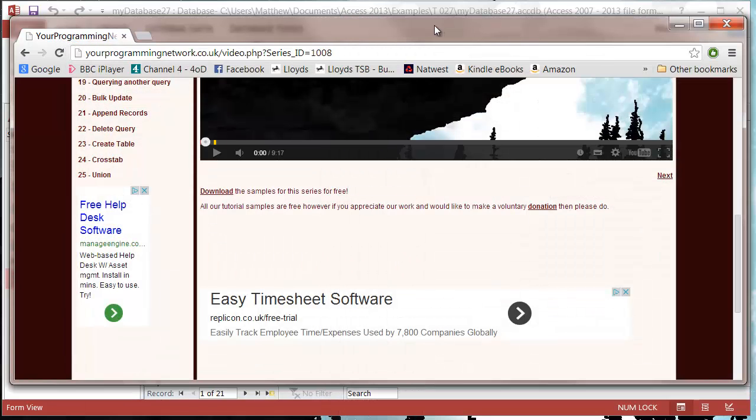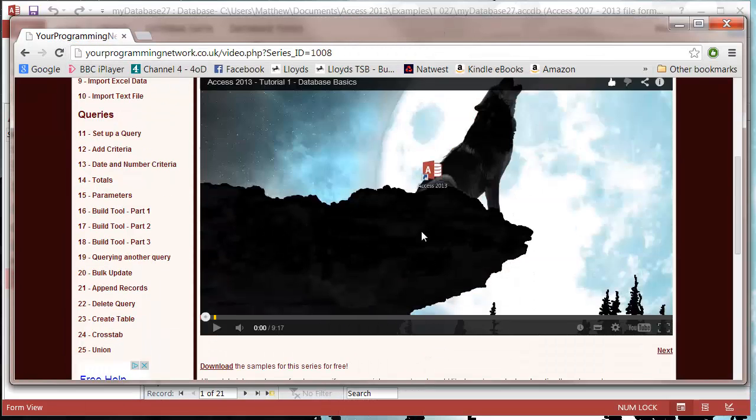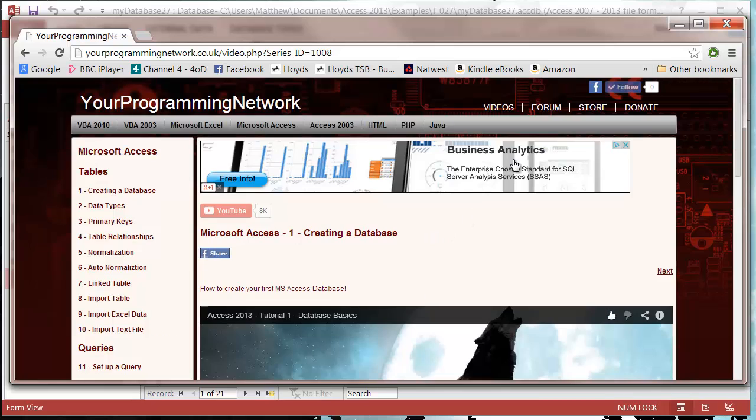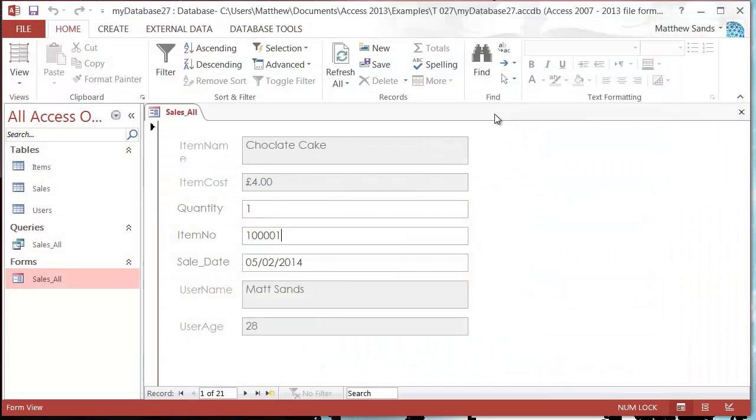So if you haven't checked out the website, check it out already. There's loads of cool stuff on it. If you've got any suggestions, then please drop them on the forum or in the comments on my channel. Thanks for listening, please subscribe, and I'll catch you soon.